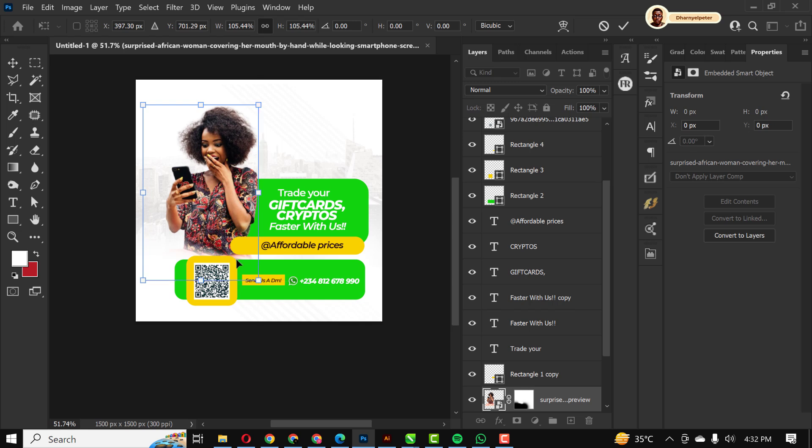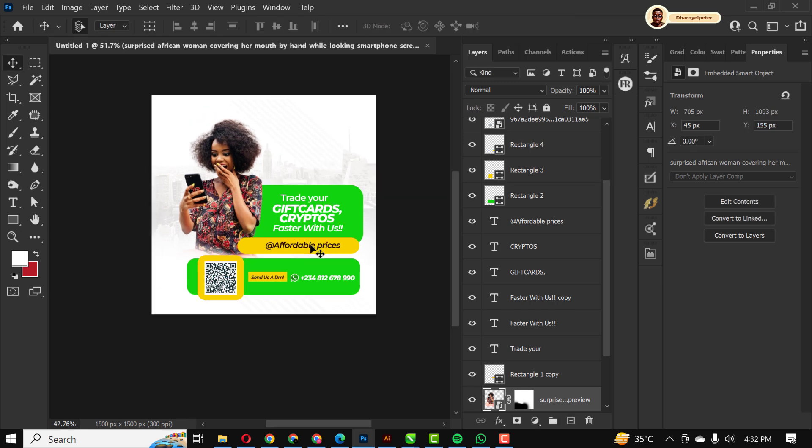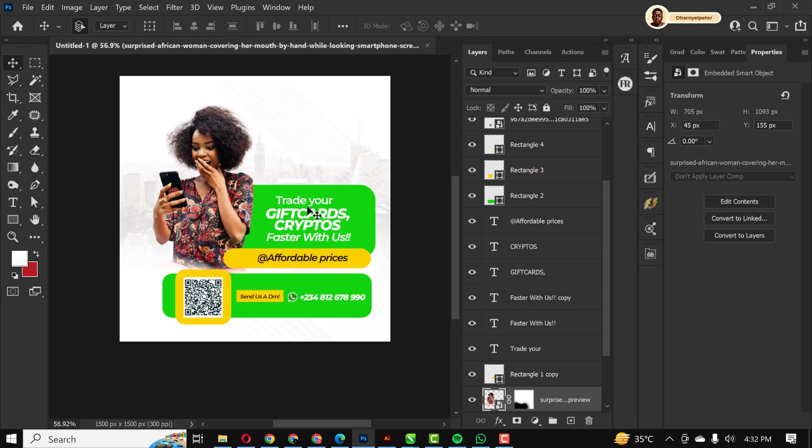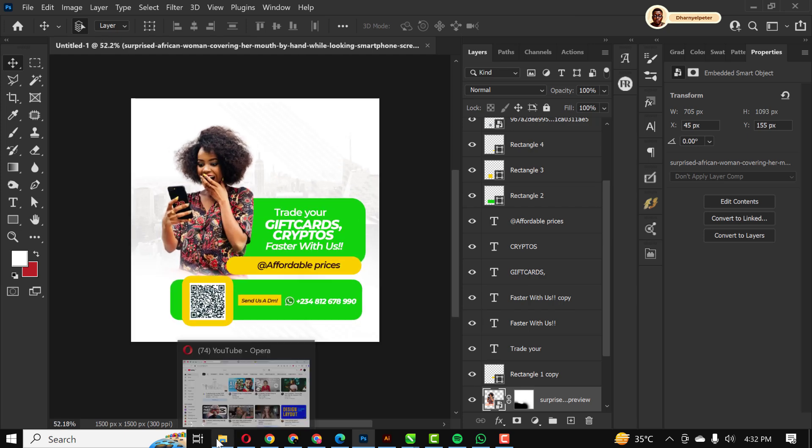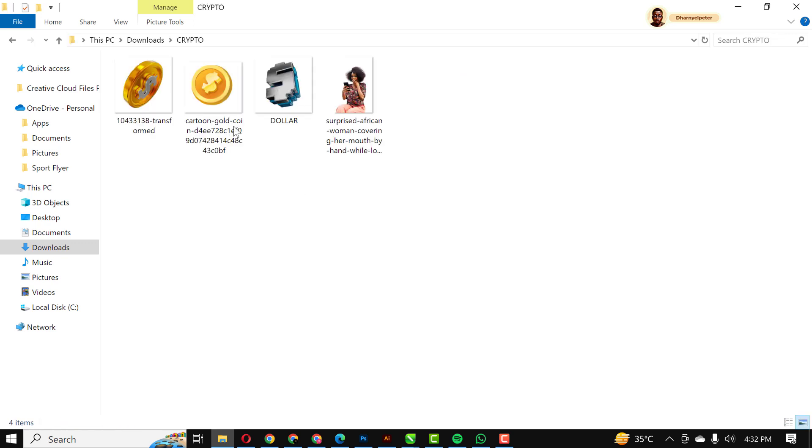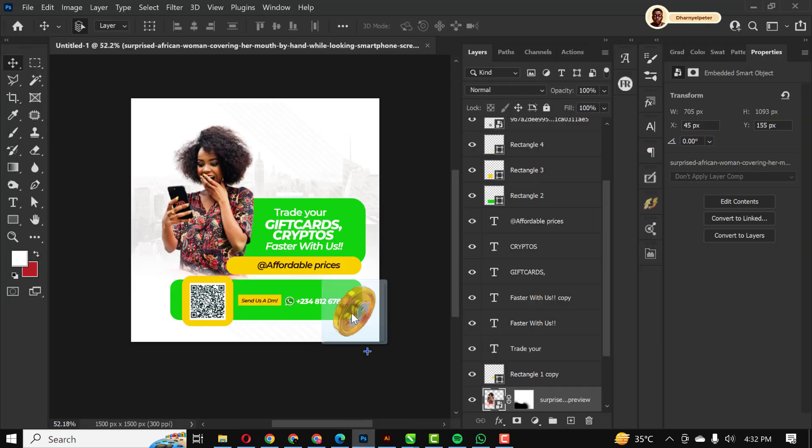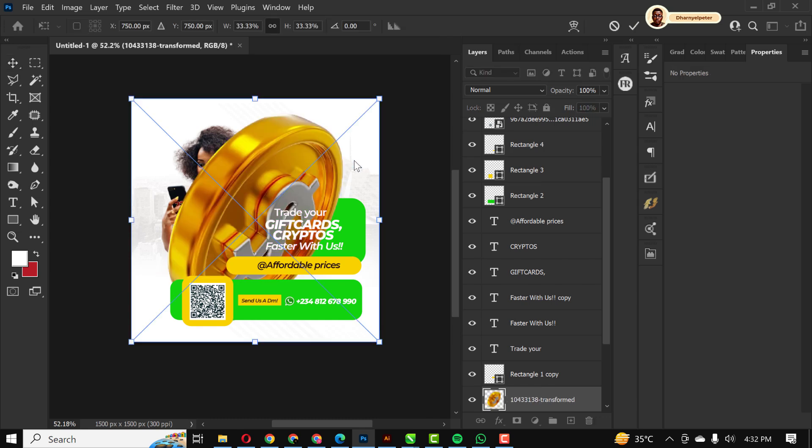I'm just going to make this bigger and move this in place so it's more visible in the design. After that, I'm just going to go over to my resource file. I'm going to select this, drag it in.